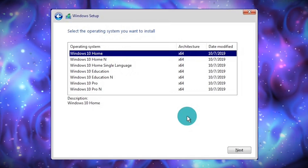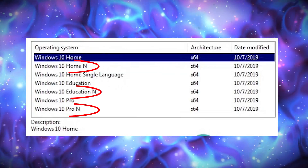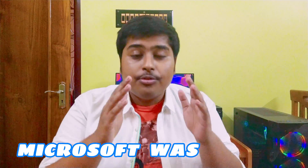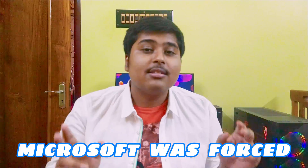If you want to install Windows today, you'll have loads of options. But have you noticed these new N versions of Windows? Well, they are new, and it is better to say that Microsoft was forced to release these N versions of Windows.